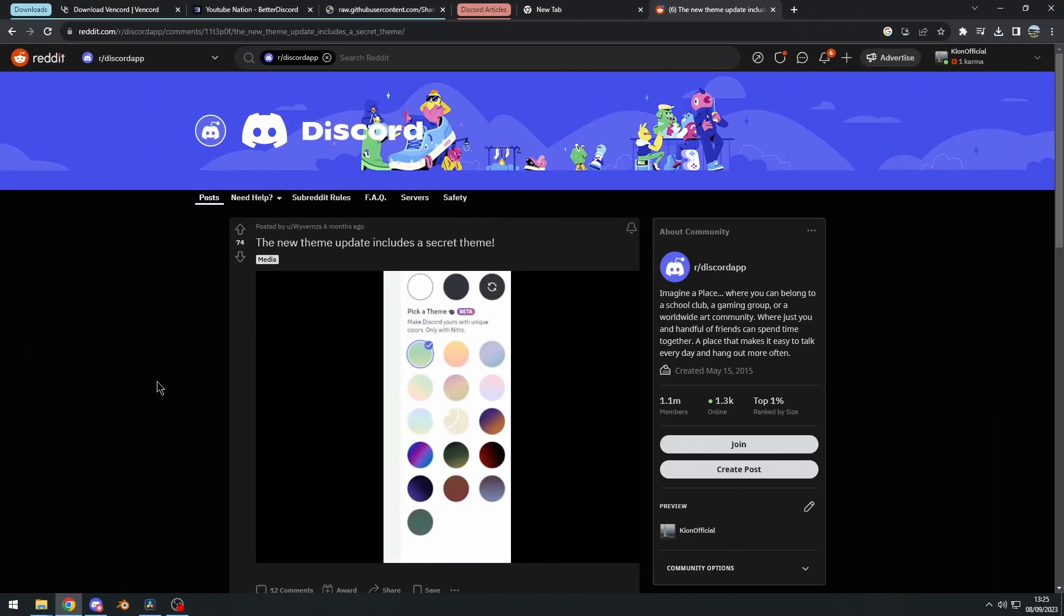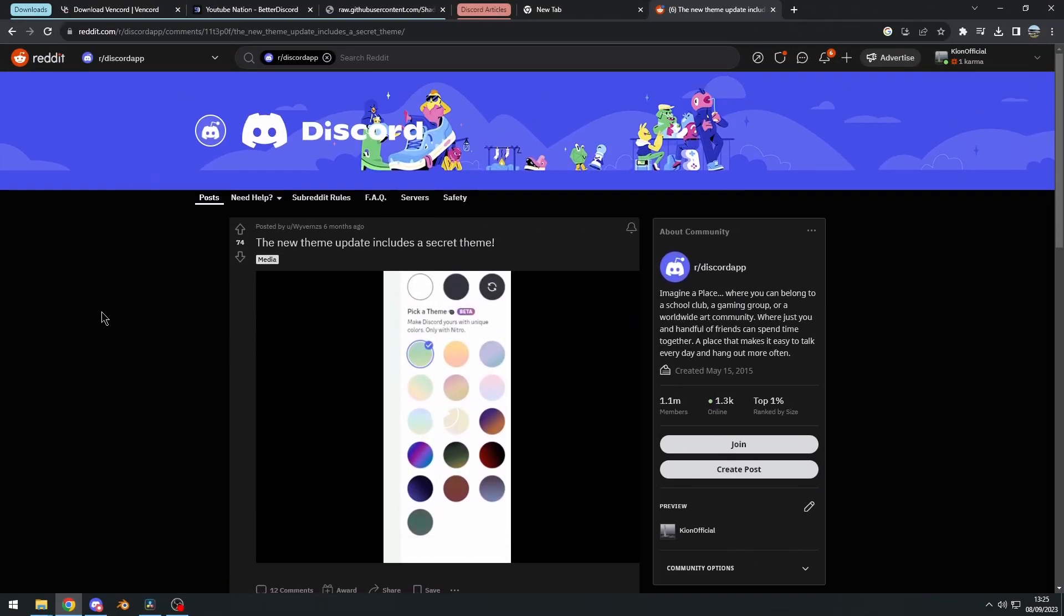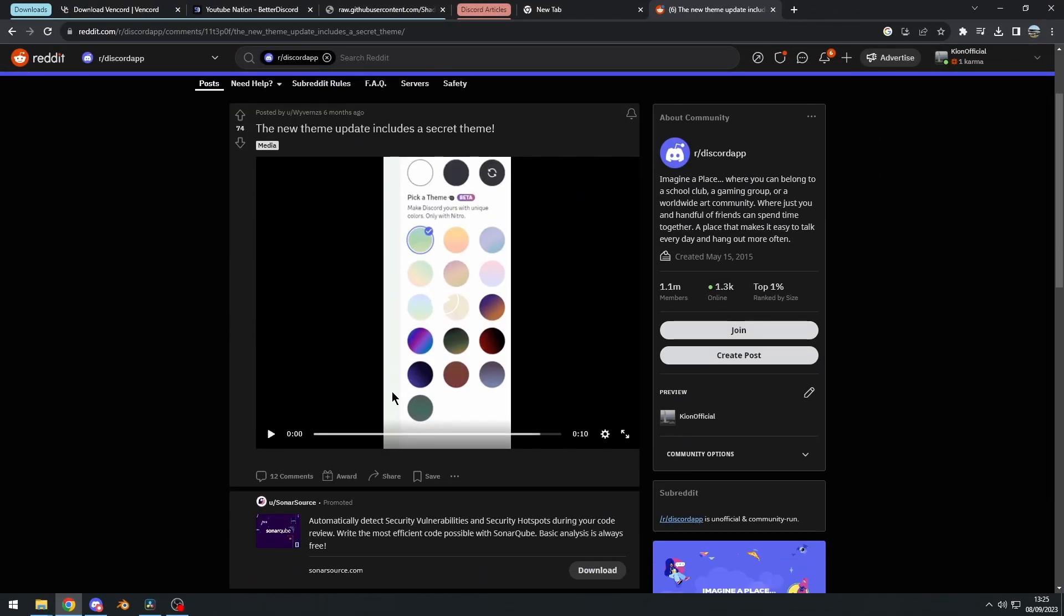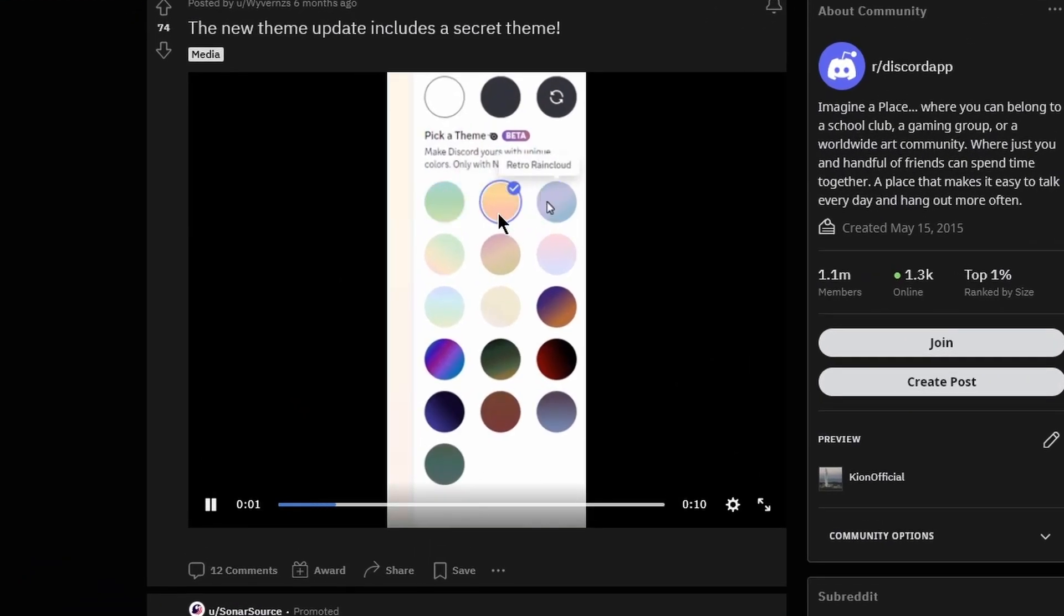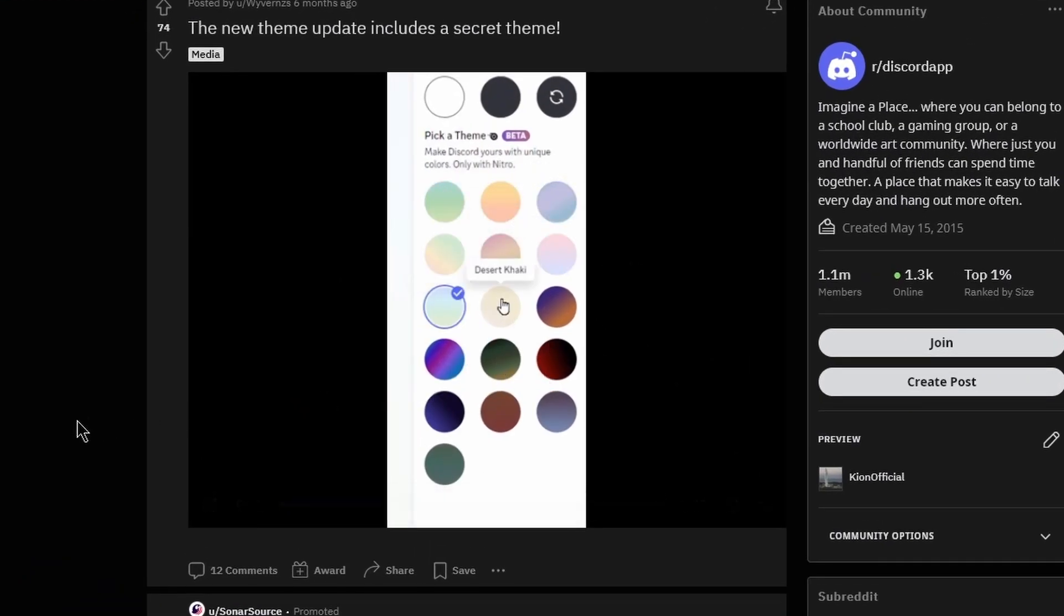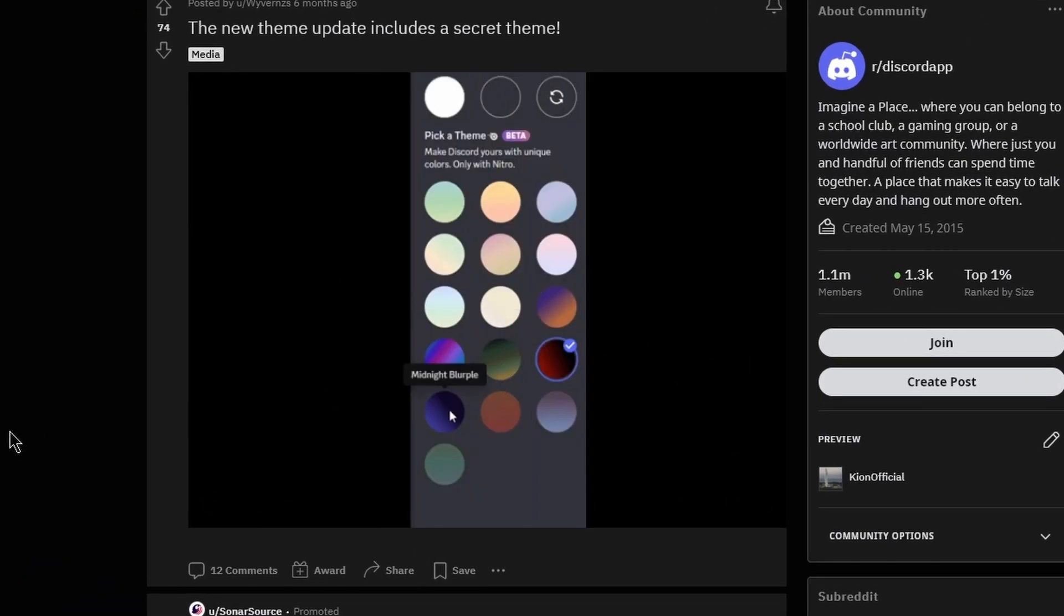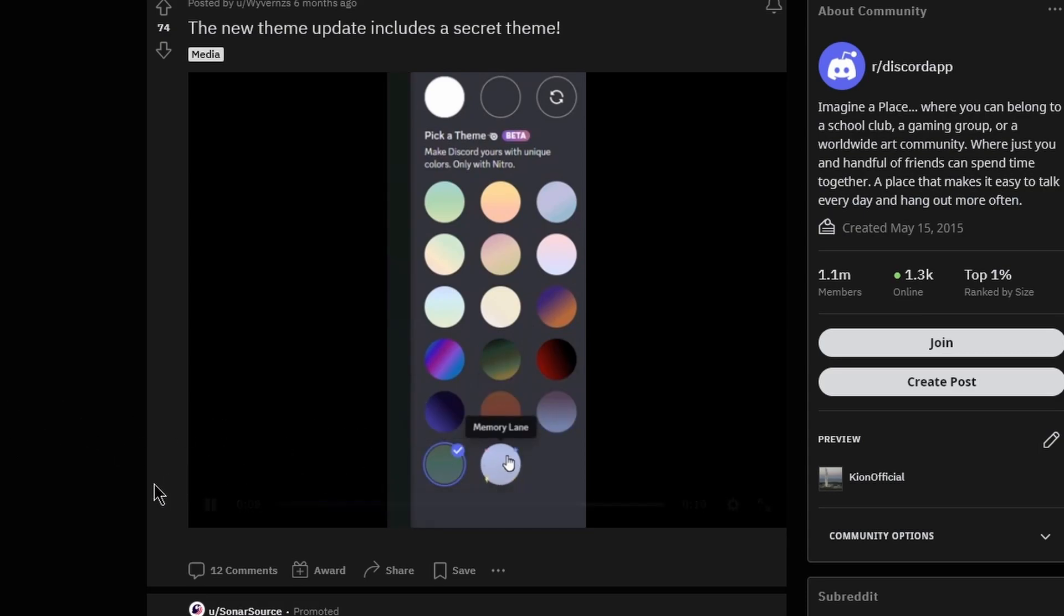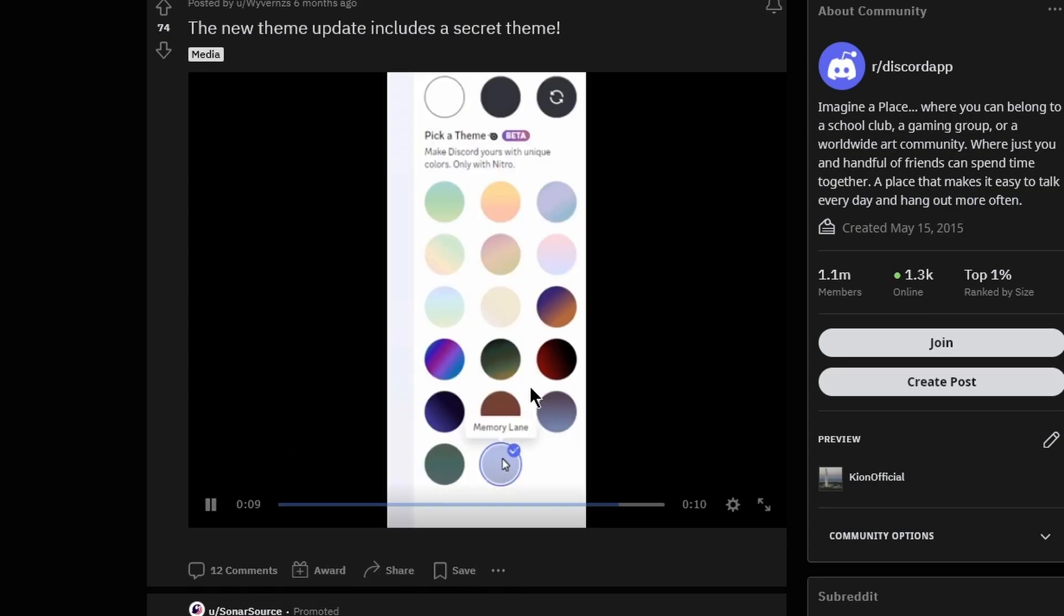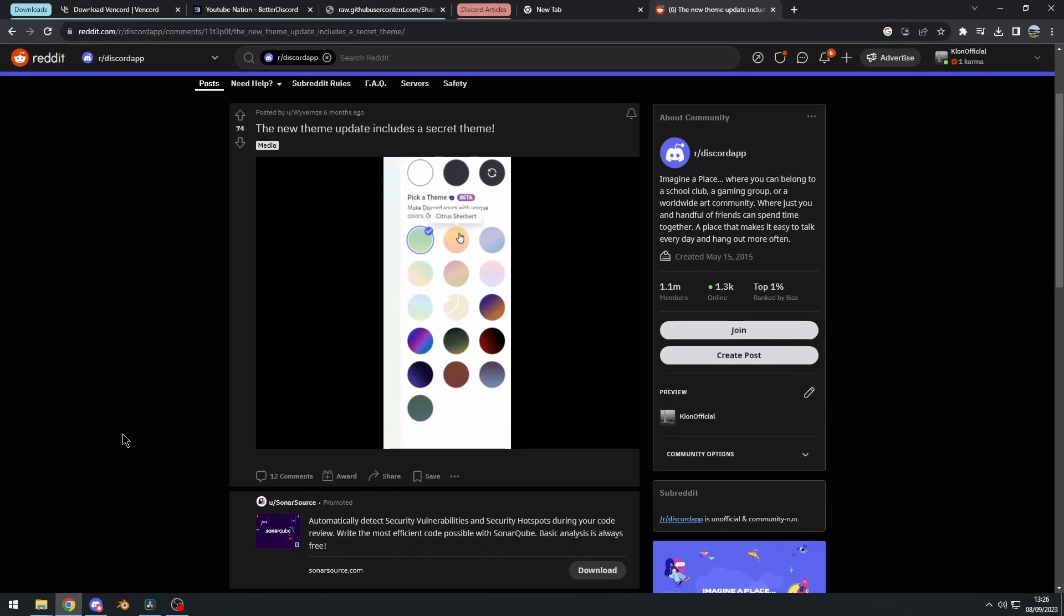So I forgot to say this, but I'm here on Discord subreddit, and I forgot to mention that if you scroll through all of these and had Nitro, you unlock a secret theme right here, which is this one. It's just a light mode theme, but yeah, I just wanted to say that.